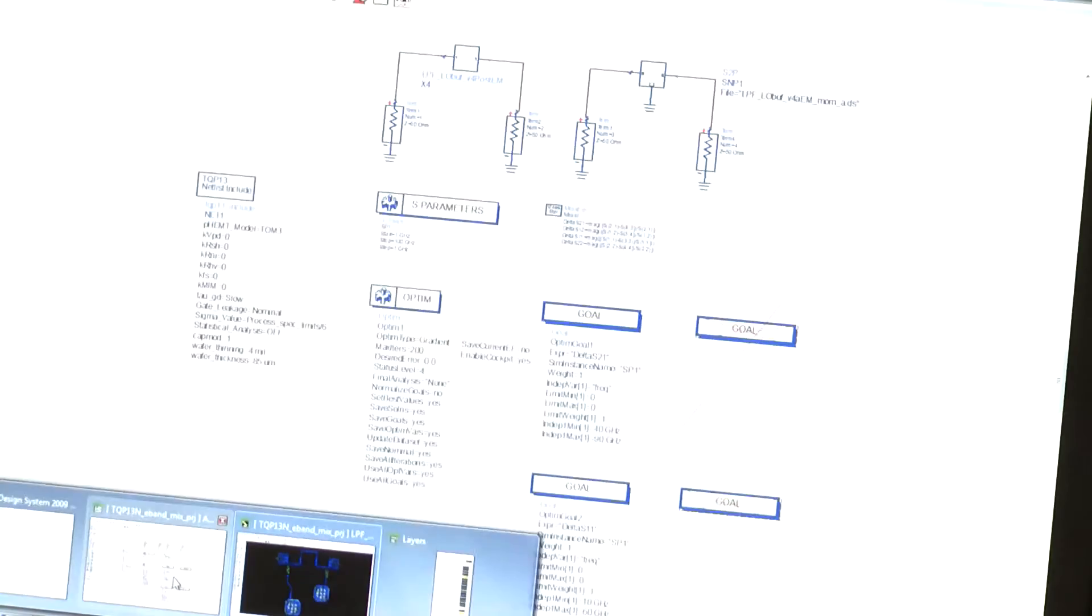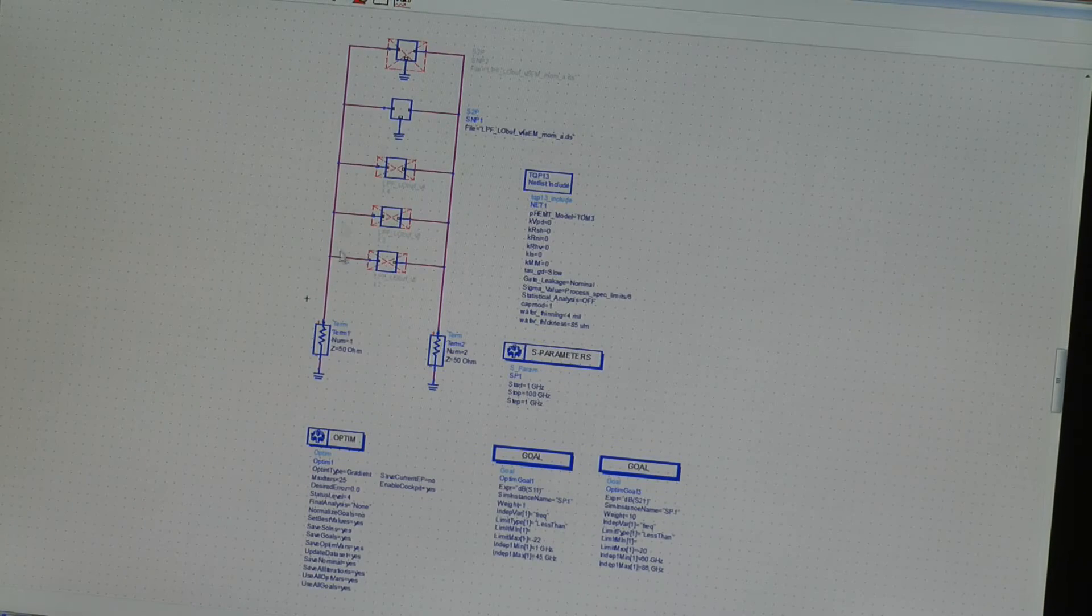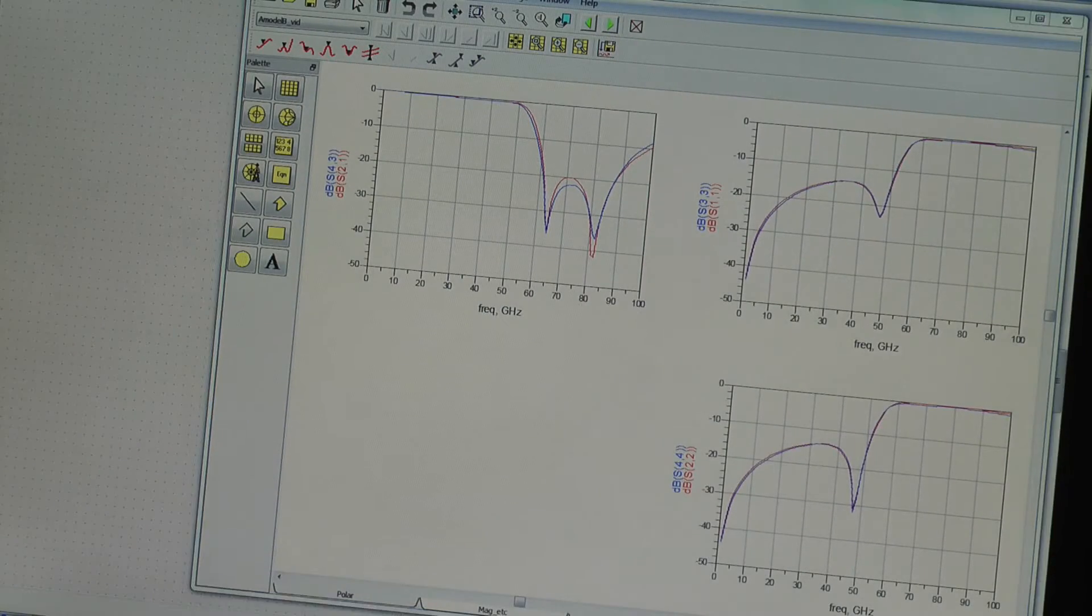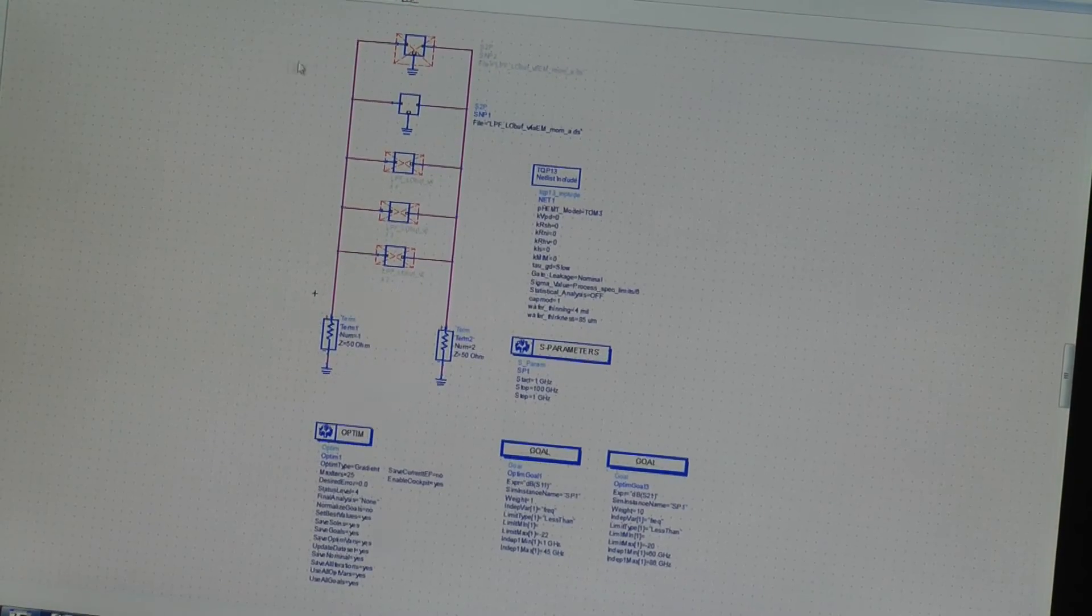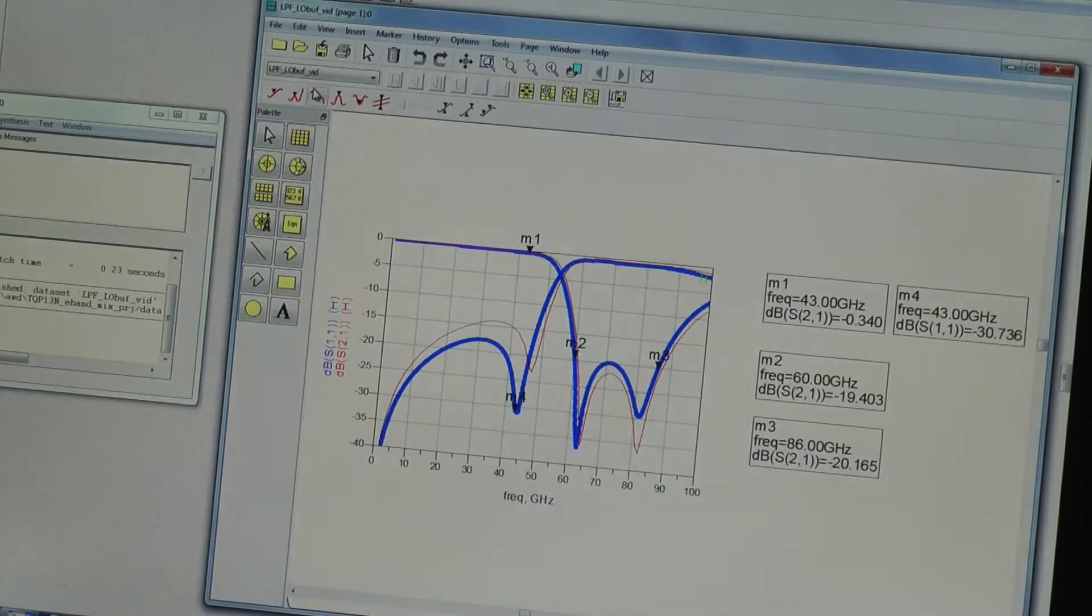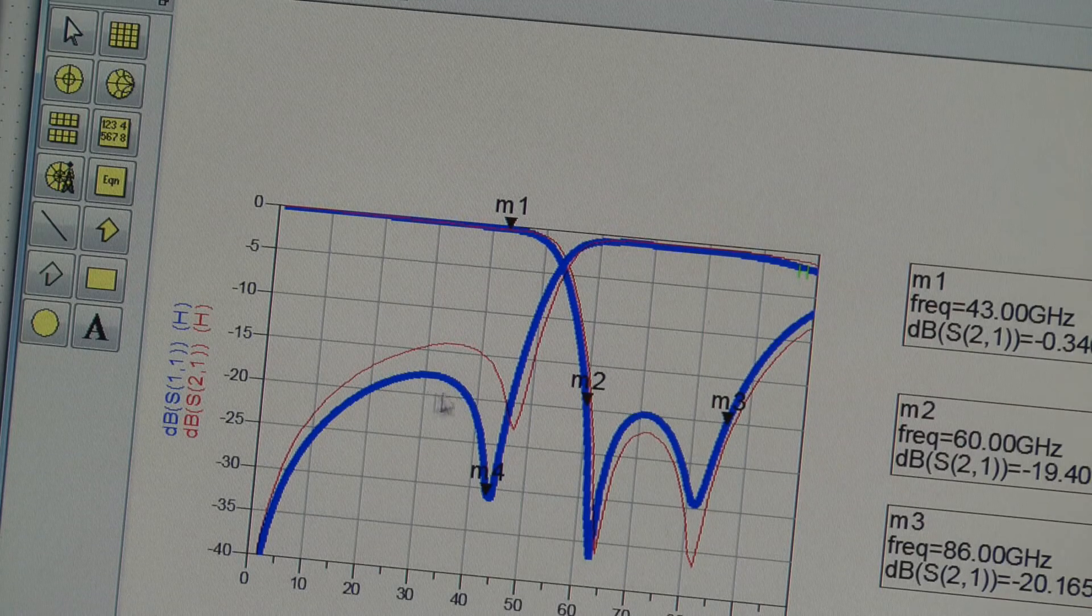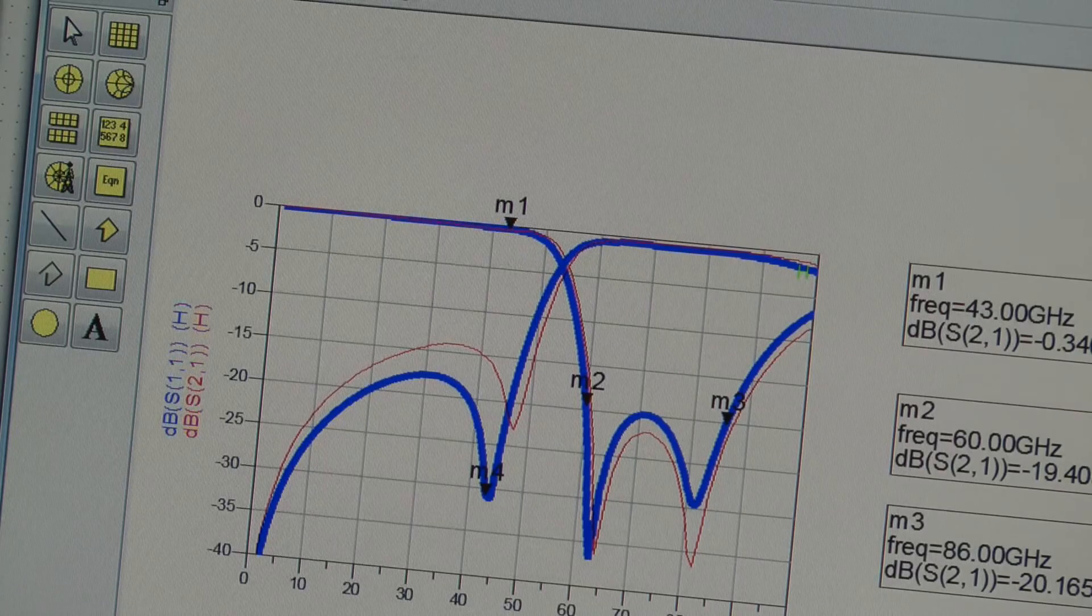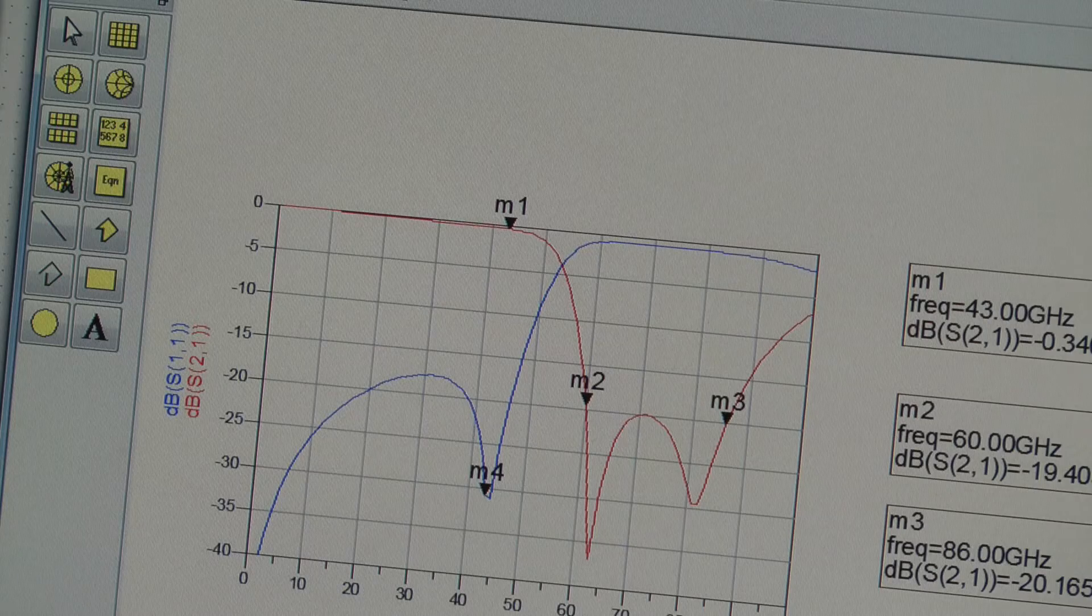So, if we go back to our simulation bench, put the history on, and do our new EM simulation dataset, what we find is immediately we get back to our 18, 19, 20 dB return loss in-band, and we get our rejection back to 19 dB across the whole band.